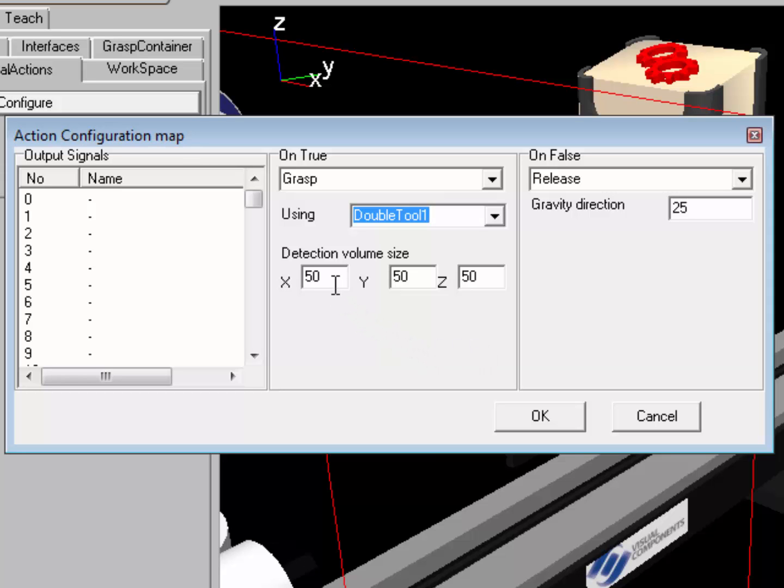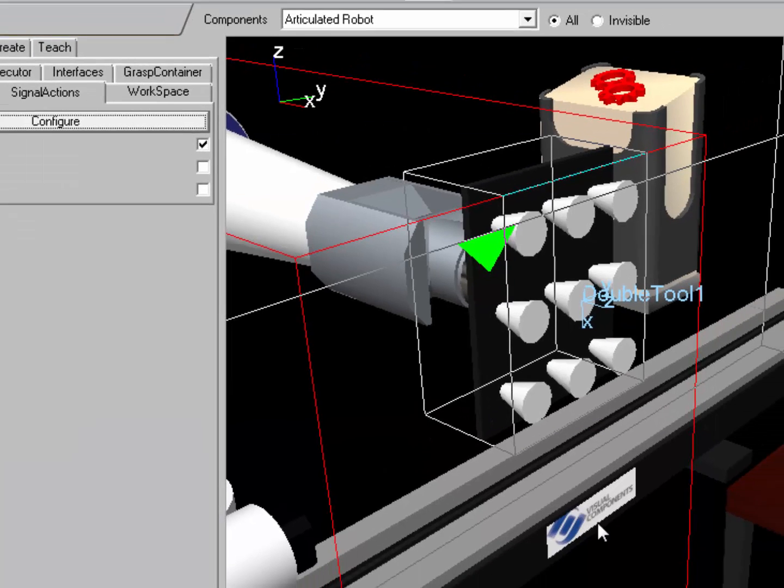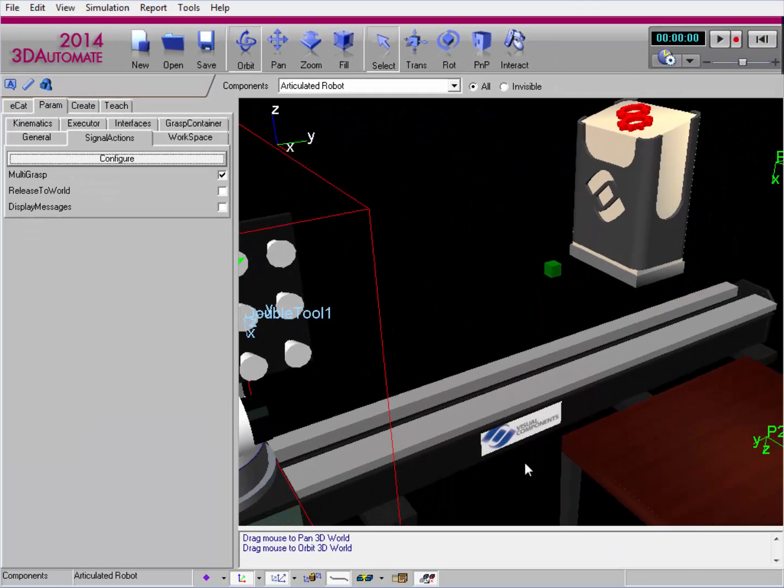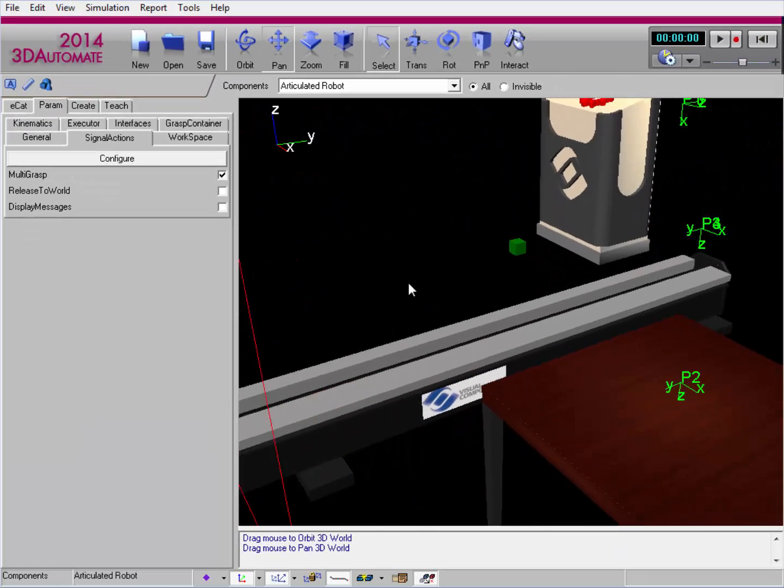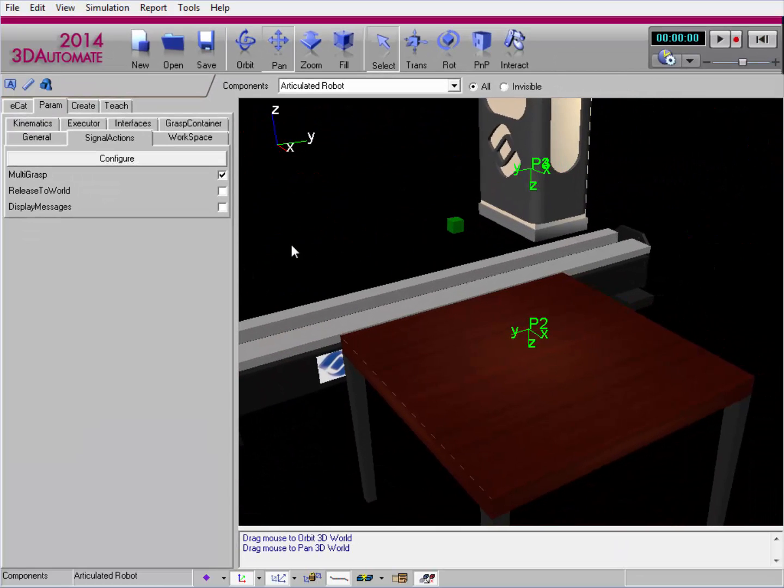Here's the detection volume size I was talking about earlier. I'll go ahead and leave it as it is right now, just to show you. I'll now run the simulation and get a better view.